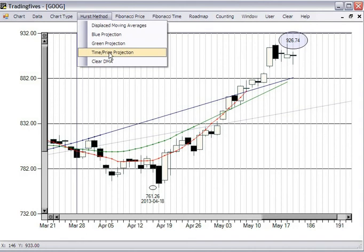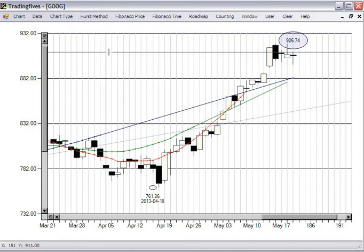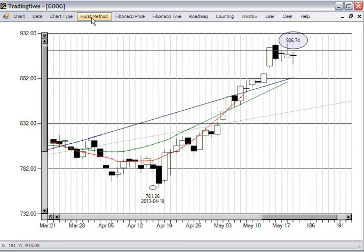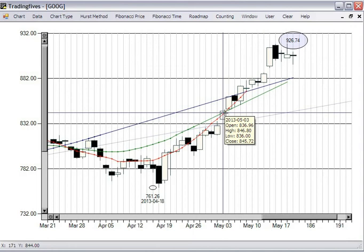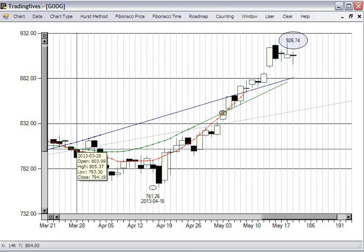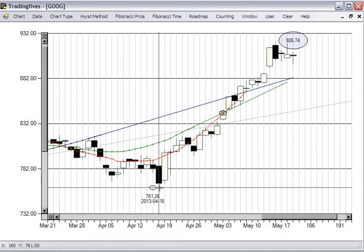The third method is the three-click time price. For this, we want to click first on a current intersection — in this case we'll use the green and the red. You want to move back in time to the previous intersection of those two DMAs, and then click on the intervening high or low. That gives you a price and time projection, which in many cases is going to be very similar to what you'd get using the straight blue or green intersection.